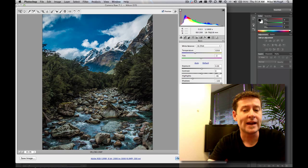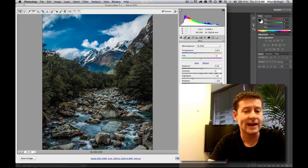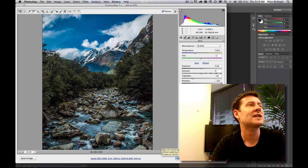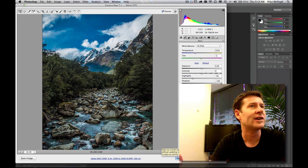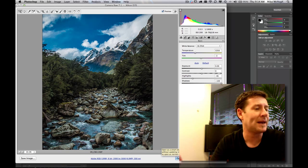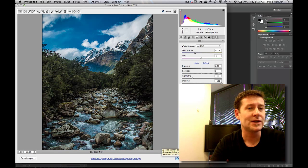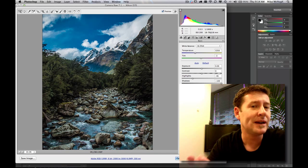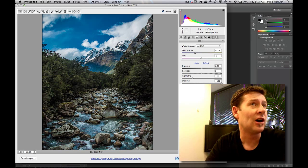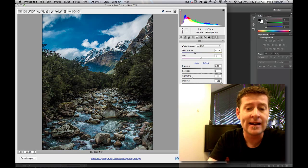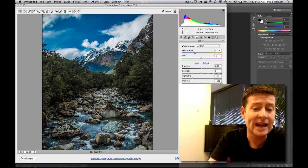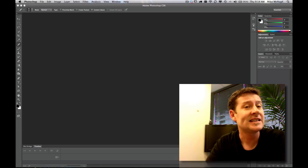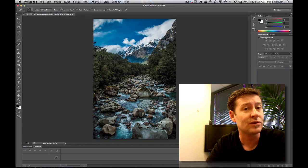We can hold down a modifier key, the shift key, and turn it to open image. And that just means it's going to open in Photoshop as pixels. If it's open object, it will open in Photoshop as a smart object layer with the Camera Raw data saved into it.